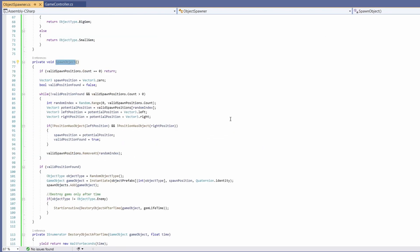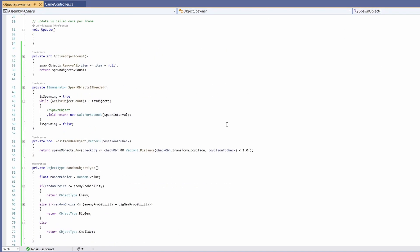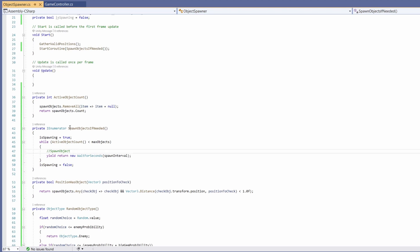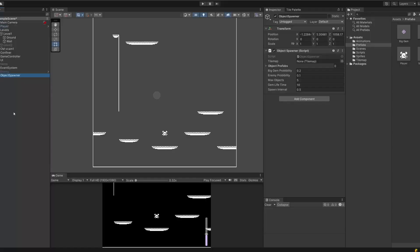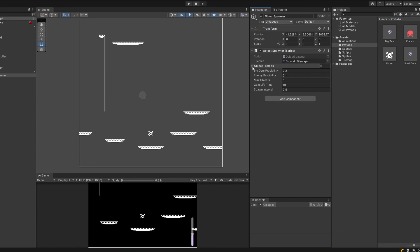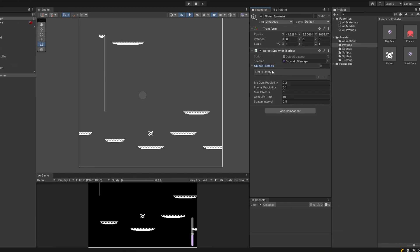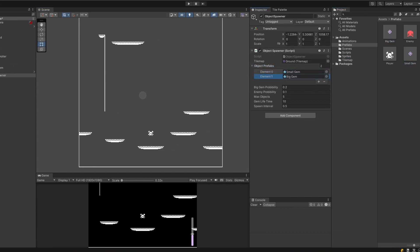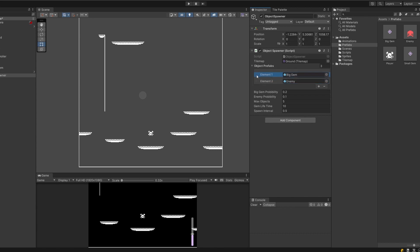Now let's go back into Unity to set this up. Drag your ground tilemap into the Object Spawner component, then pass in your three object prefabs: small gem, big gem, and enemy. Remember the order matters — it needs to match your enum order. You can drag them around with the little bar. Make sure you have them in the right order.